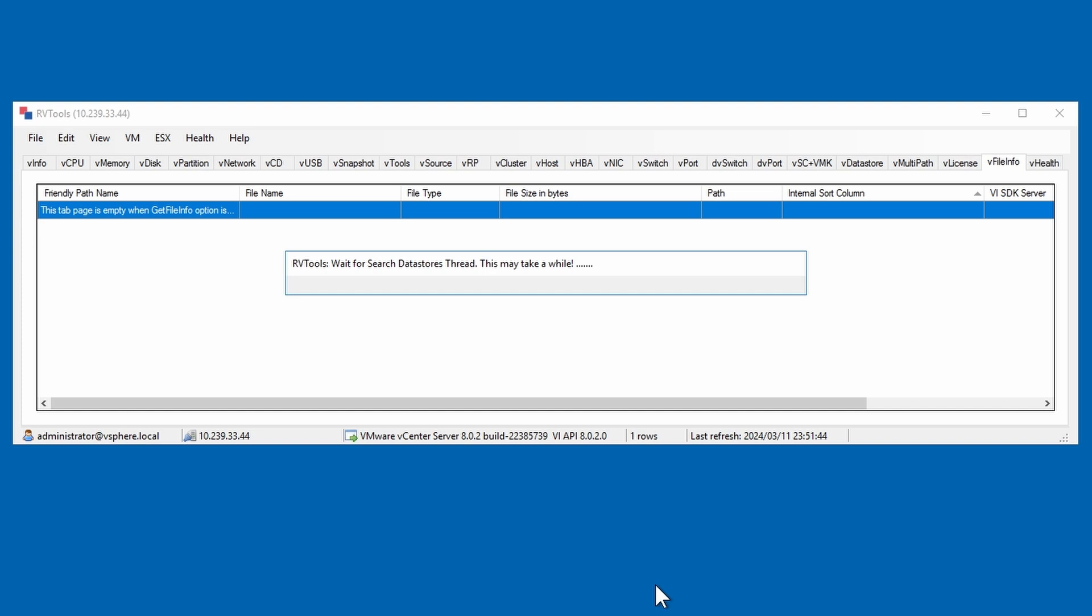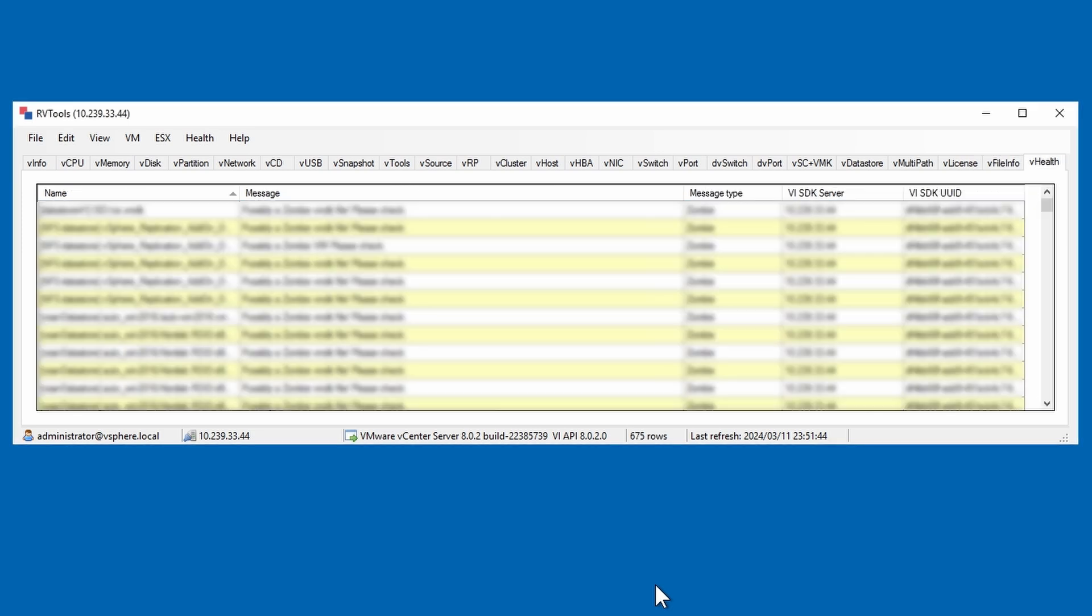Depending on the number of hosts and components in the cluster, the data collection can take a few seconds to several minutes. Once complete, you may open up the saved file and view the results of the data collection.